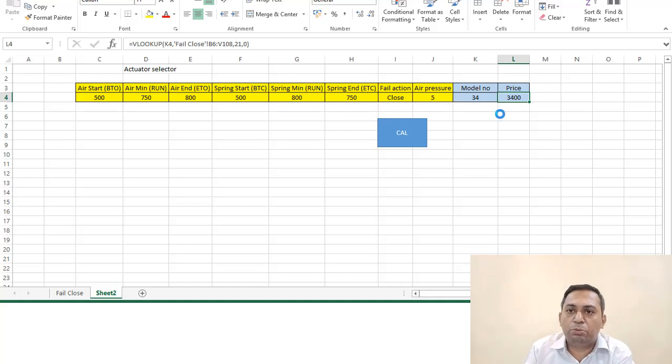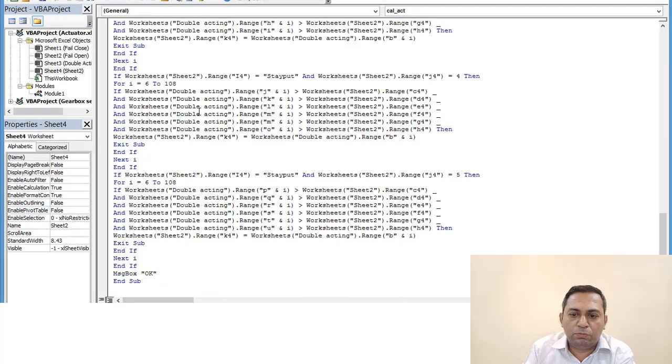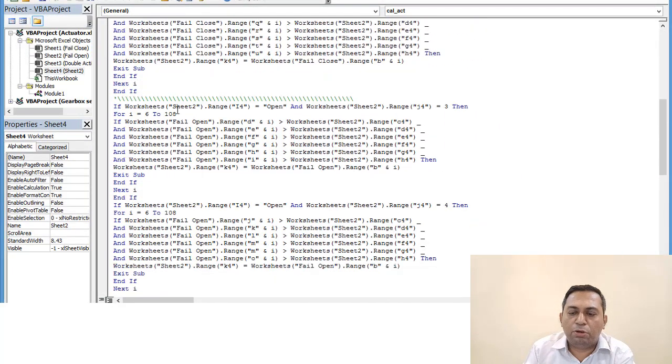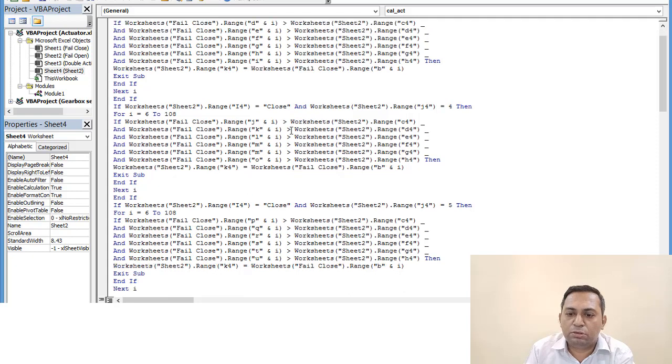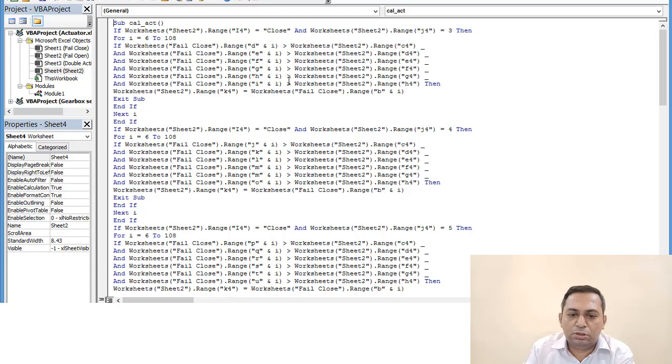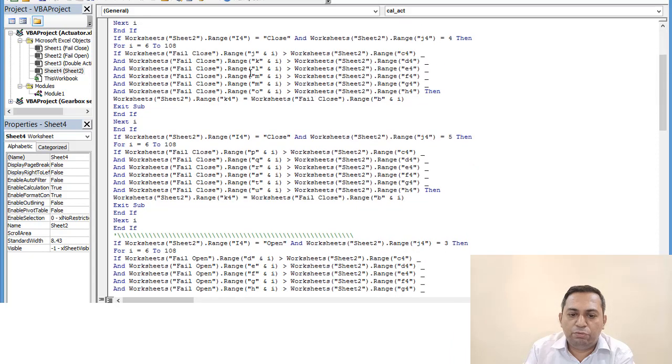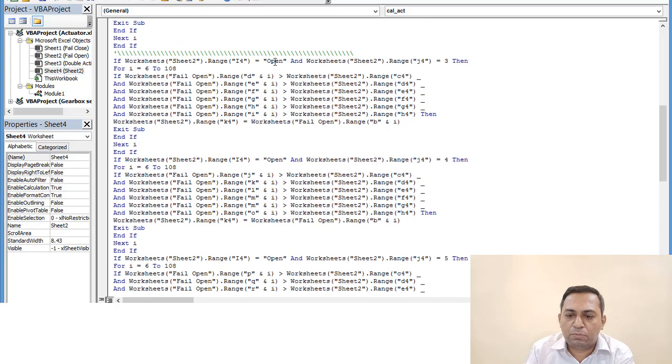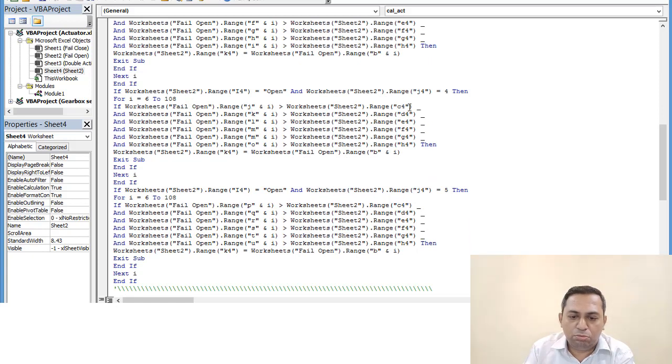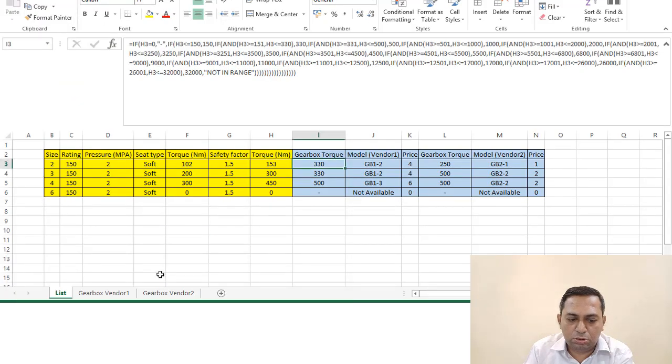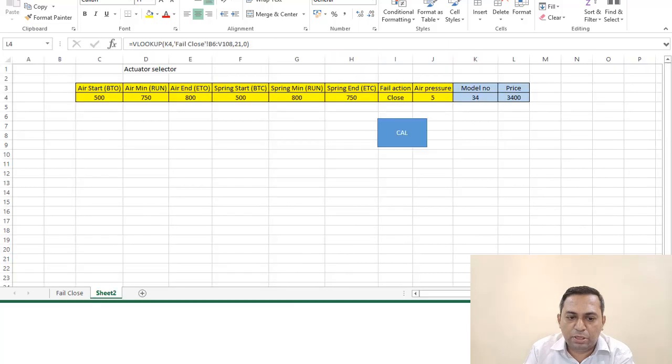Just a moment. So for pressure three bar, four bar, and five bar with close conditions, we are comparing each values for this. Then we have for open, again we are just comparing values. This is sheet two. We are just comparing the values, these values with different values.